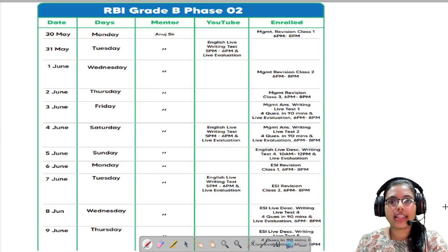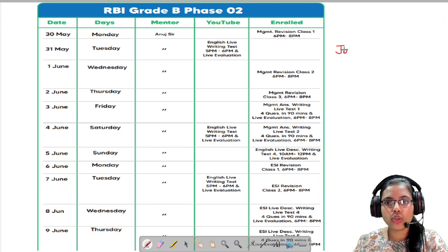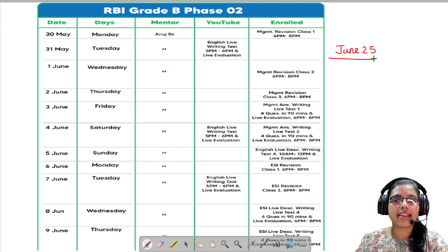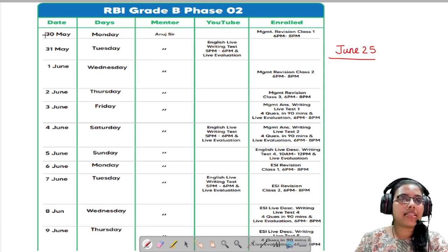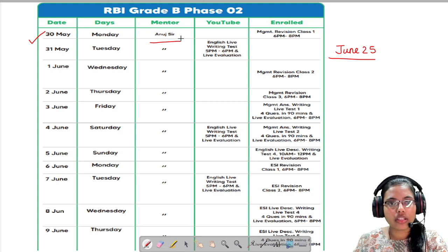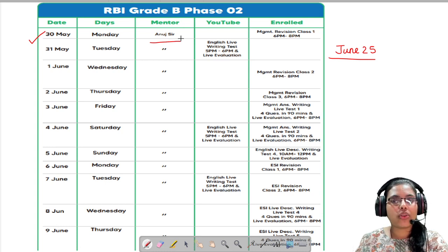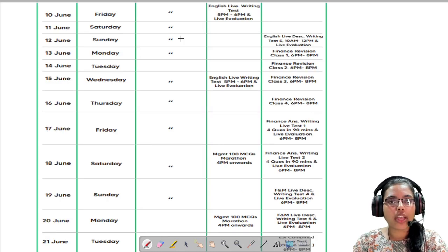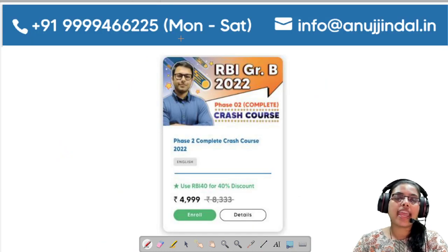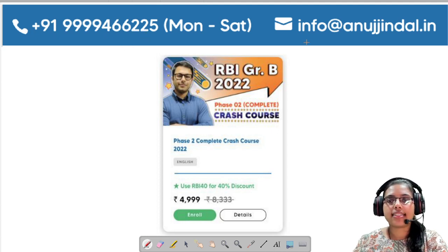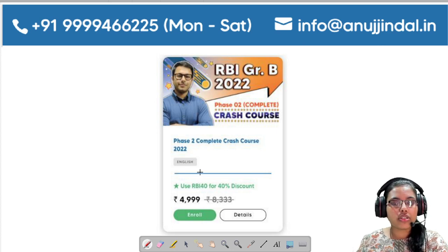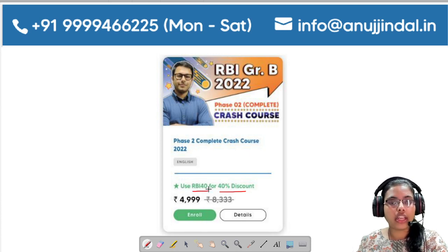Since the RBI Grade B Phase II exam is on June 25th and there is less time available to complete the entire syllabus, we have come up with a structured course which has already been started from 30th of May. The course will be taken by Anut Sir himself and the entire syllabus of Phase II will be discussed comprehensively yet timely. The timetable has already been shared on the Telegram group. For queries, call 9999-466-225 or write to info@anujindal.n. The course is available at 40% discount — use code RBI40 to avail the benefit.